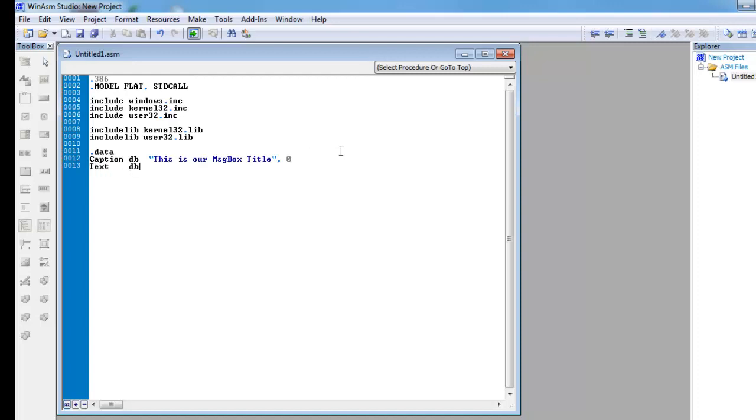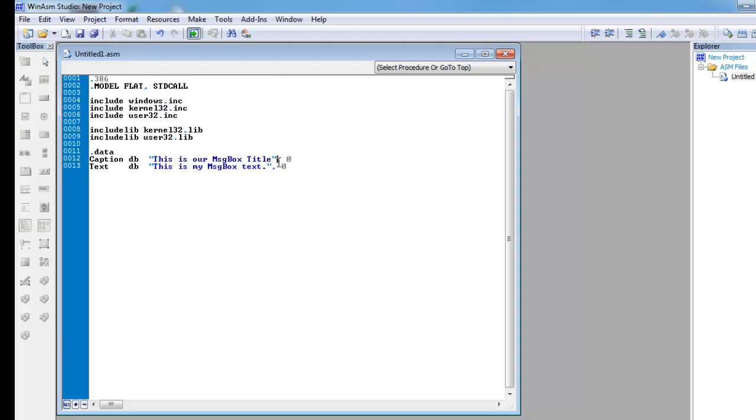Now, right here, what I'm doing under the .data is I'm defining strings. And whenever I define a string in assembly, I always have to end it with a null character, and you can do that by doing comma space zero.